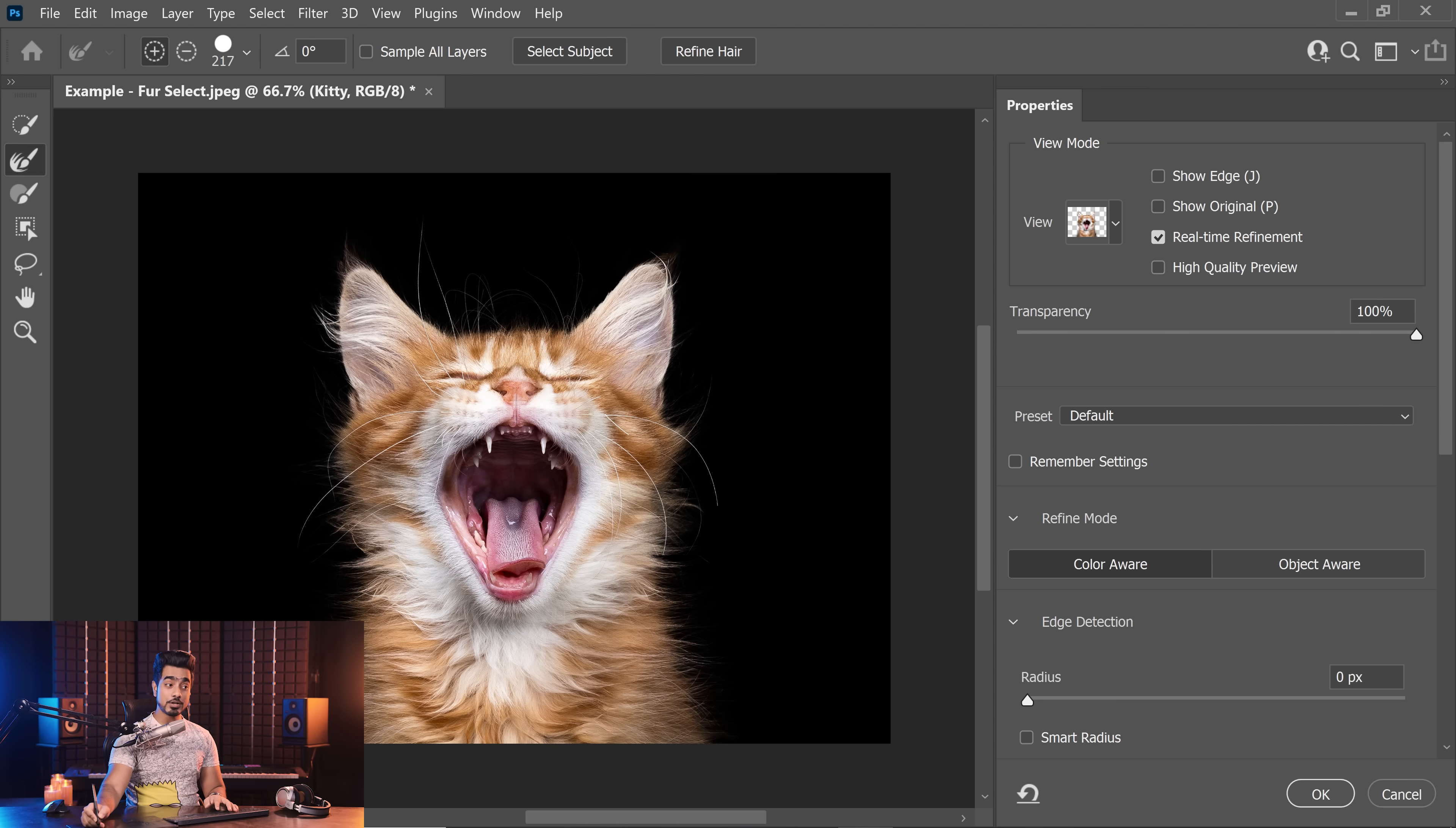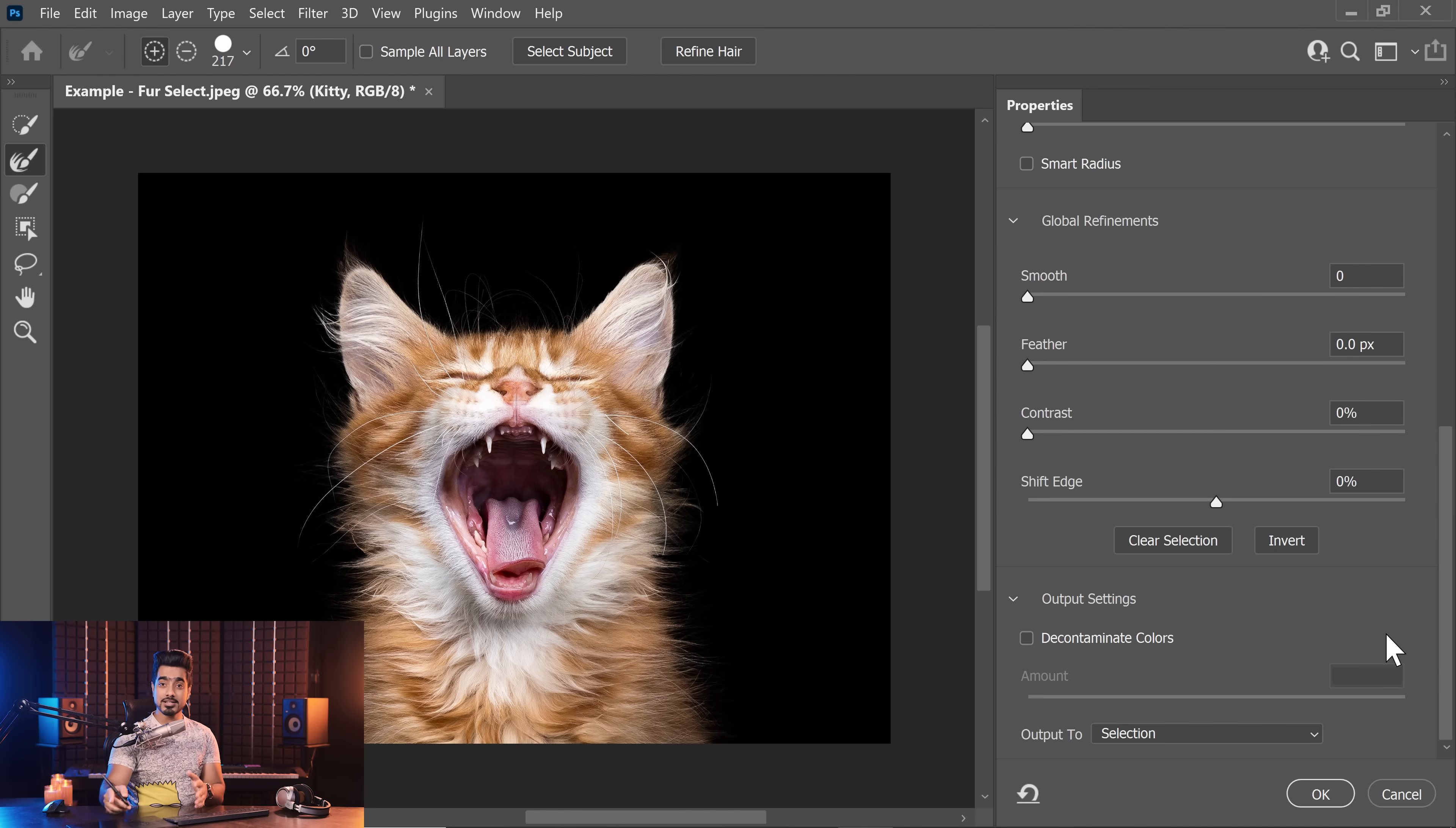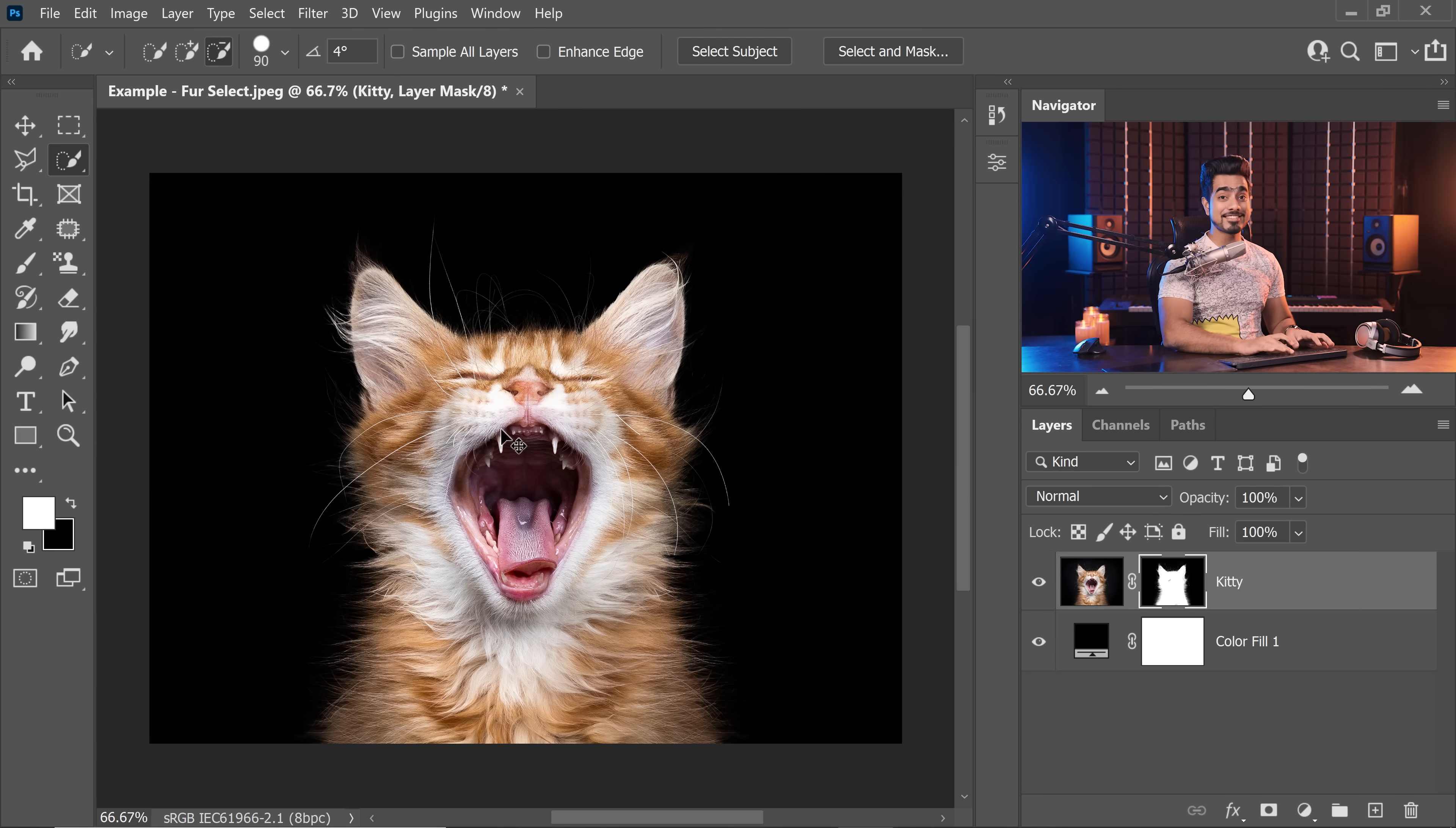Once you're happy with the mask, you need to decide what you want to do with it. So scroll down, you want to turn it into a layer mask. So let's click on the drop down and let's choose layer mask and hit OK. And there you go. That's how to do it.